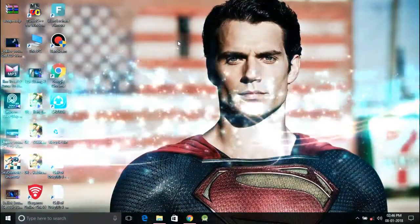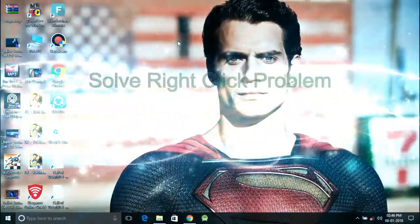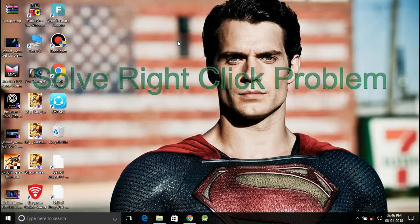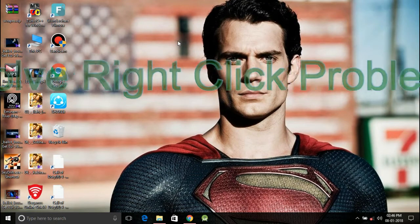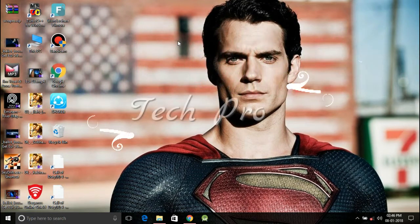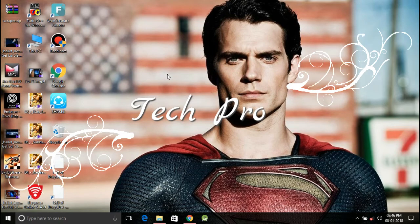Hey guys, if you want to know how to solve right click problem on desktop taking too long in Windows 10, Windows 8.1, and 8, then follow this video and I will show you how to fix this problem.